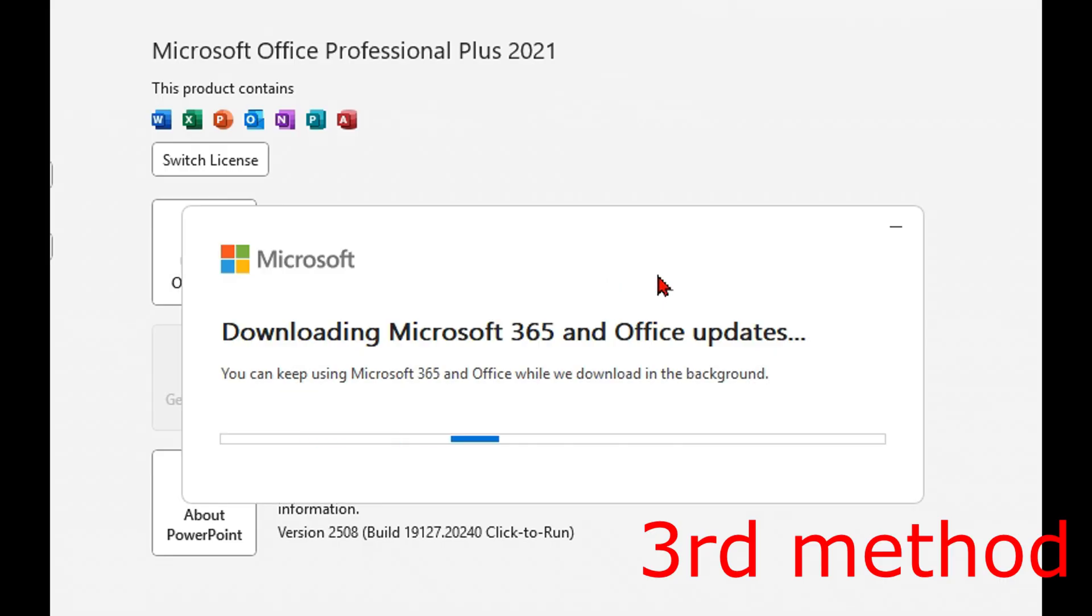Once you update PowerPoint, you want to close it out, and then open it back up again, and this should now fix your problem.